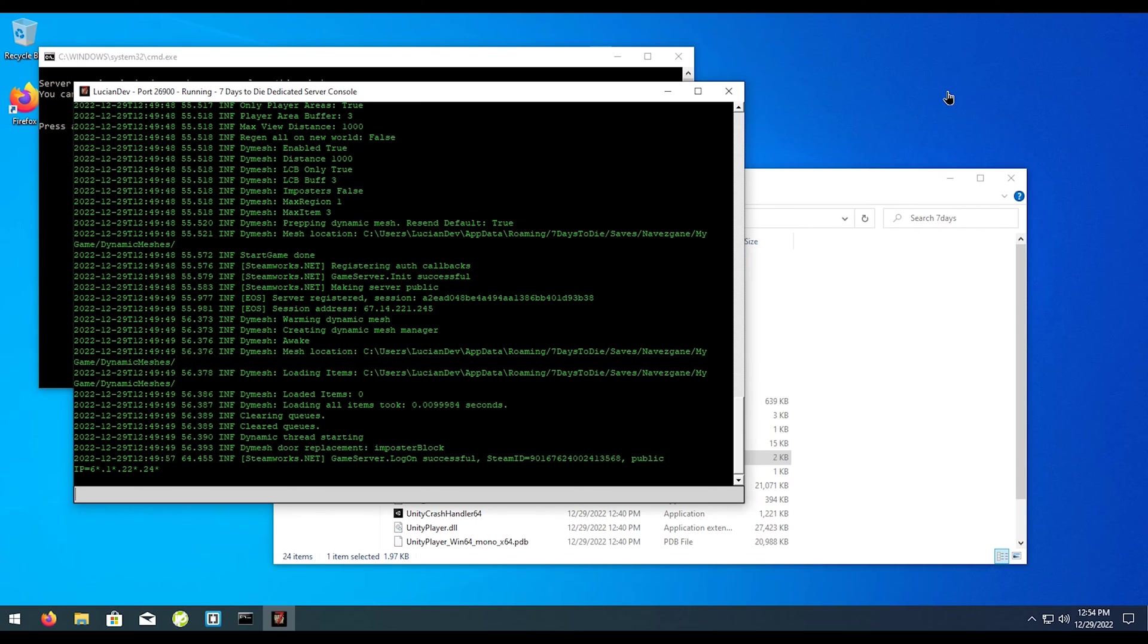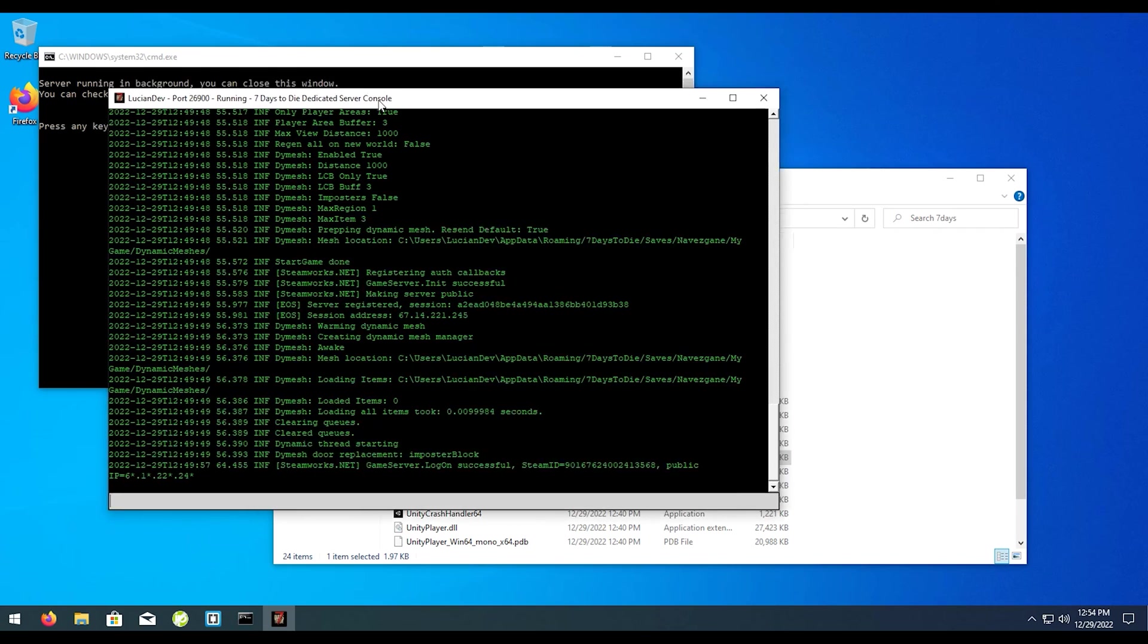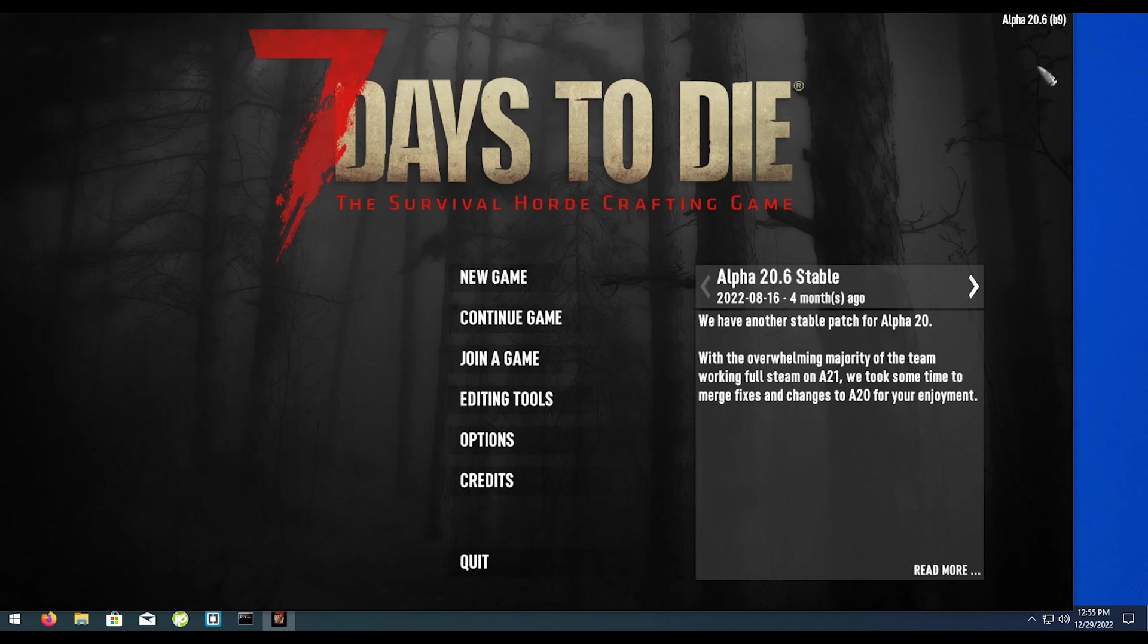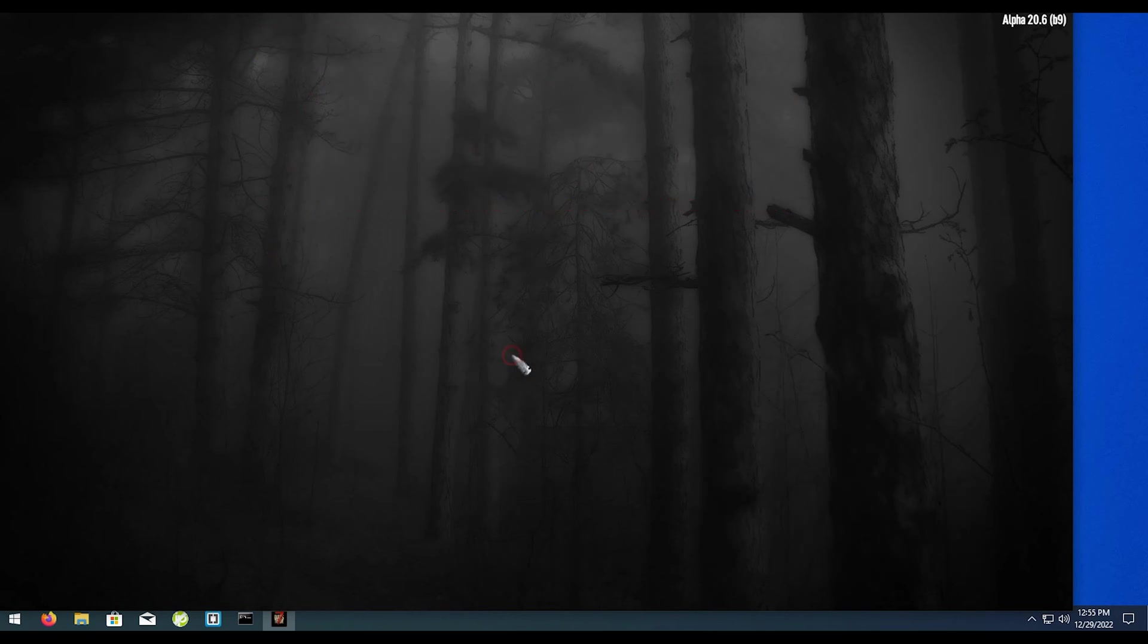All righty, and to verify that this is indeed working, I went ahead and booted up a Seven Days to Die server real quick and we're going to go ahead and test it out. All right, so with Seven Days to Die open, we're going to go ahead and hit join game.